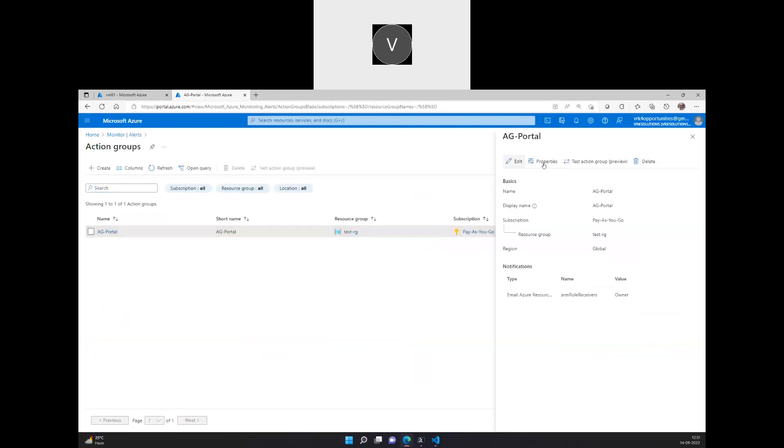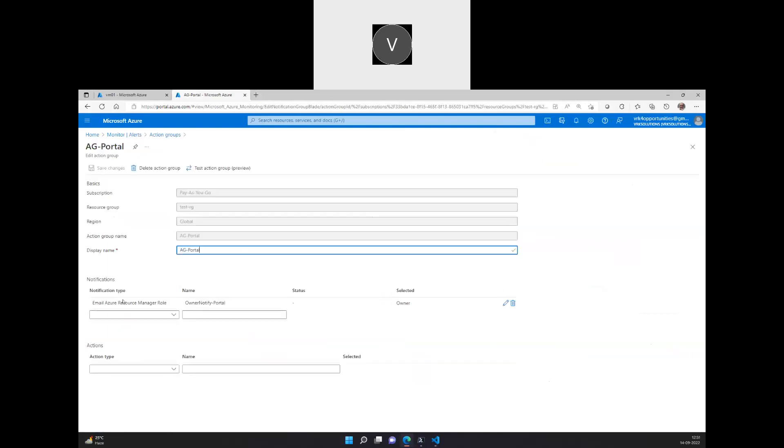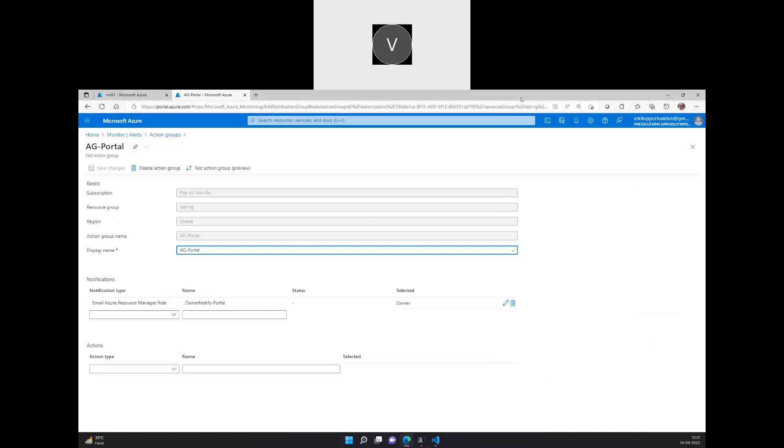Which is, as I mentioned, the action group, the specific notifications if it is in the Azure Resource Manager role, which is the ARM role. Thank you, team. Let's, in the next video, we'll show you how we can do with the same thing, achieve the same thing through PowerShell. Thank you, team.